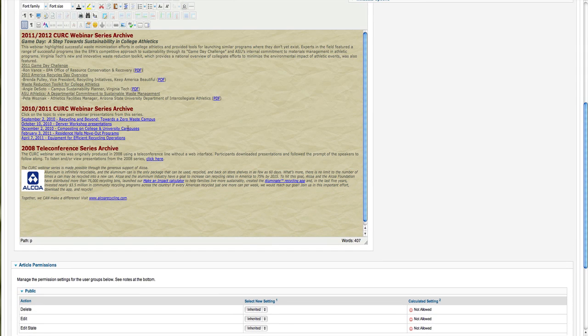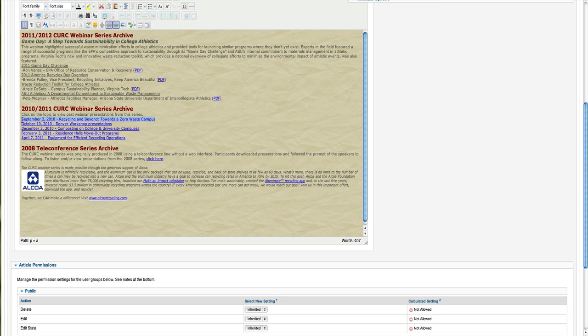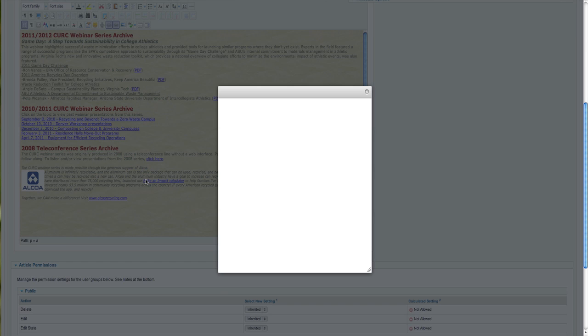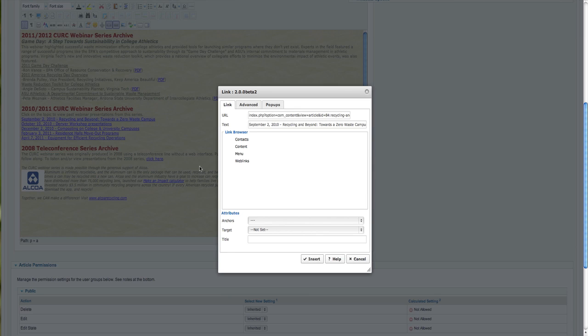And you'll see here that this link does not match the link that I just verified. So, if I right click, edit link. Okay. And I'm not sure where that came from, but that's the problem.